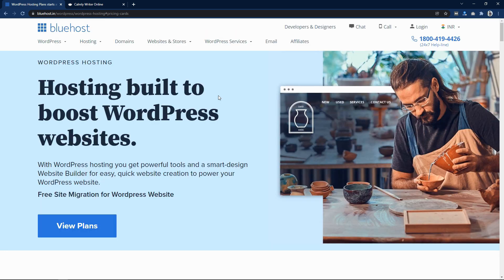I will put the Bluehost link in the video description so that you can visit this website in one click and start building your website. If you don't know how to build your website with Bluehost, I have a dedicated video where you can learn how to build and publish your website in just a few minutes. You can find that video link also in the description.